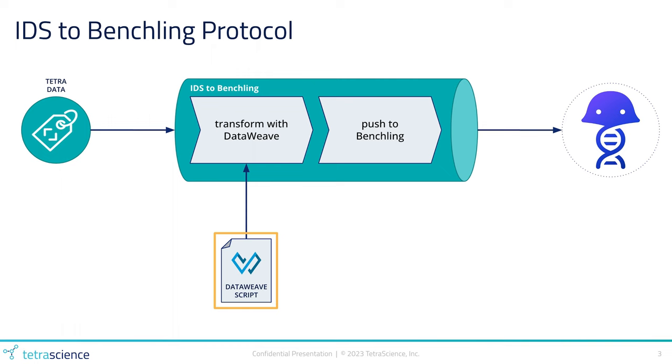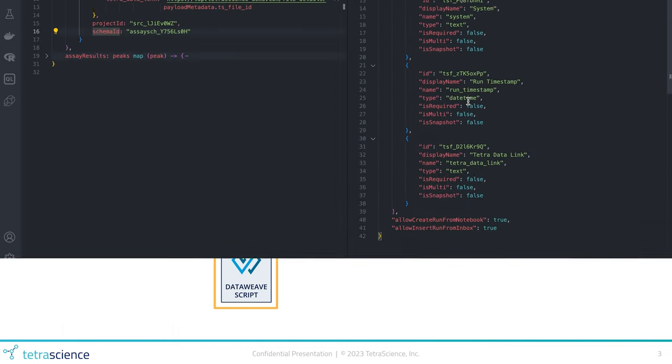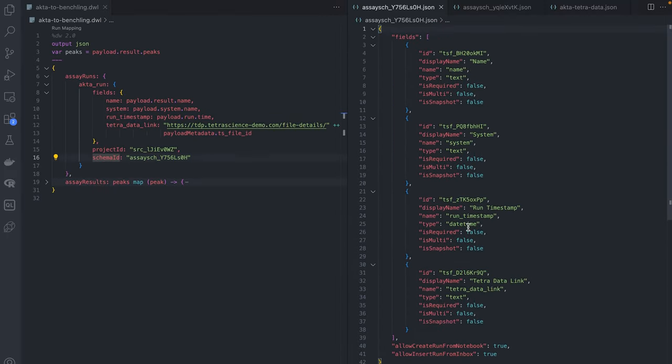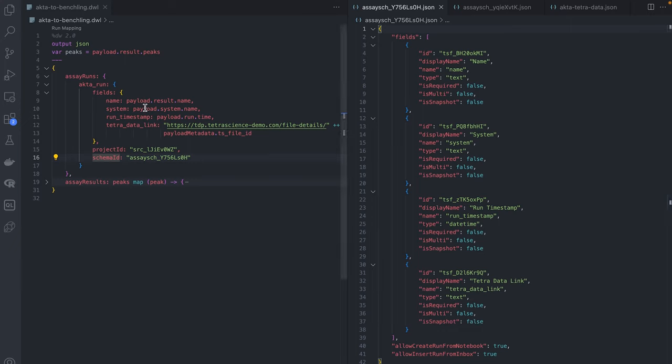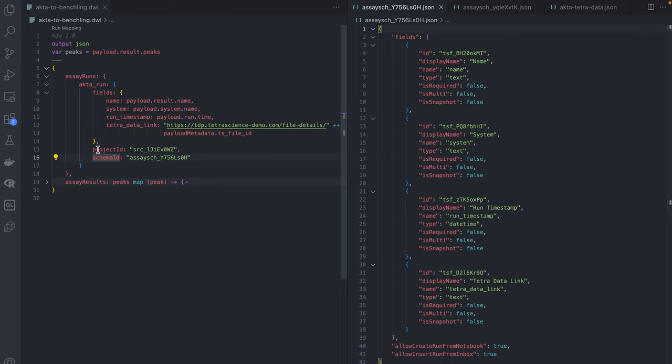Now I'm going to show you what goes into writing this DataWeave script. In this example, we're going to be using some ACTA data from a protein purification run using the Cytiva unicorn software. First, we'll open up our DataWeave script and our Benchling assay run schema definition. We're populating all four fields in the schema with the Benchling project ID and schema ID hardcoded based on this particular use case.